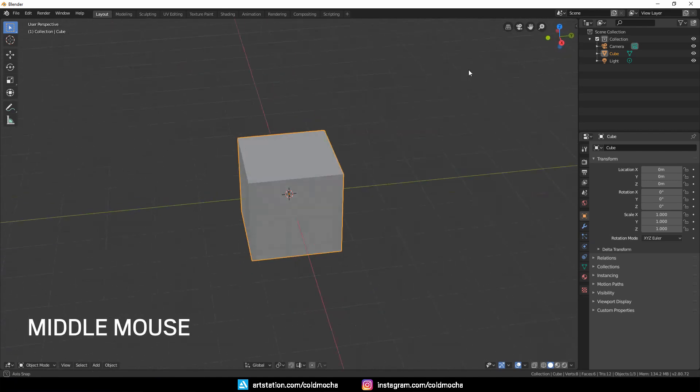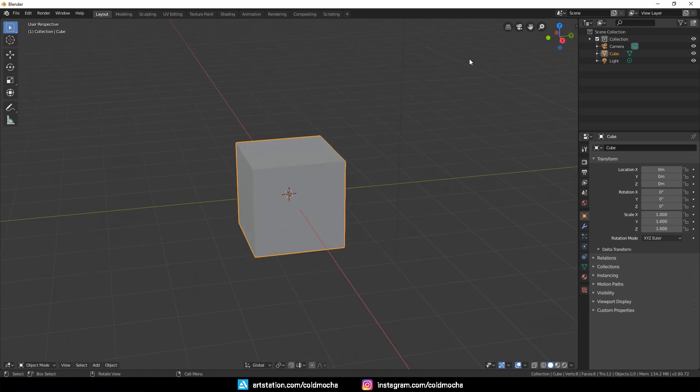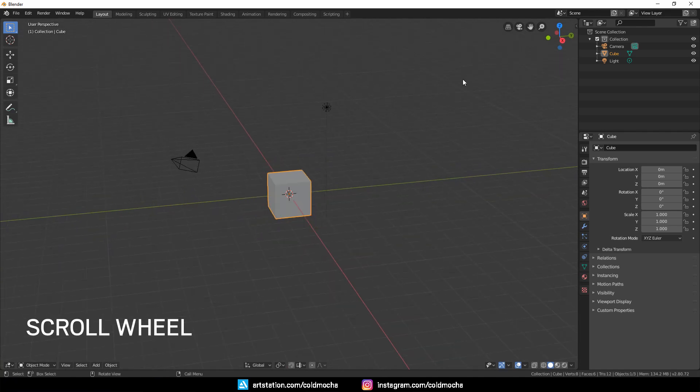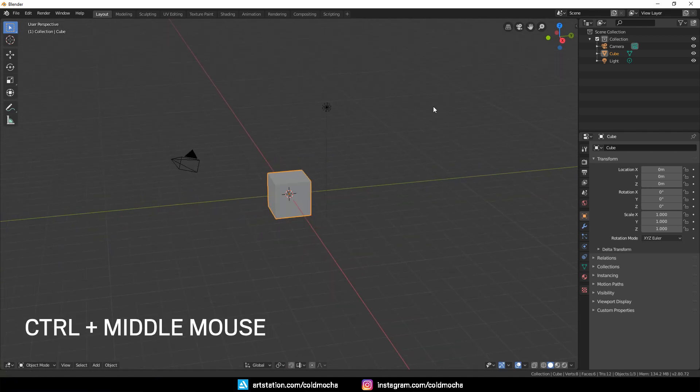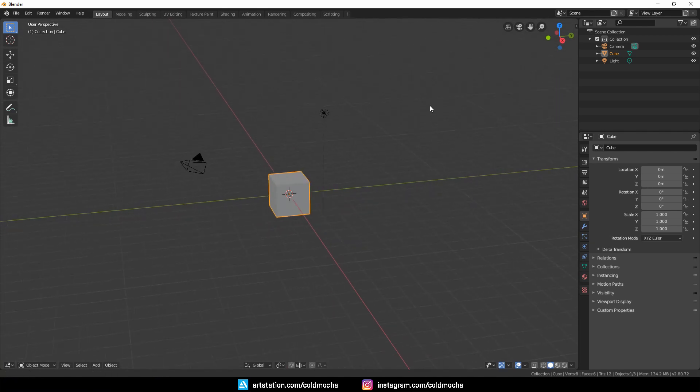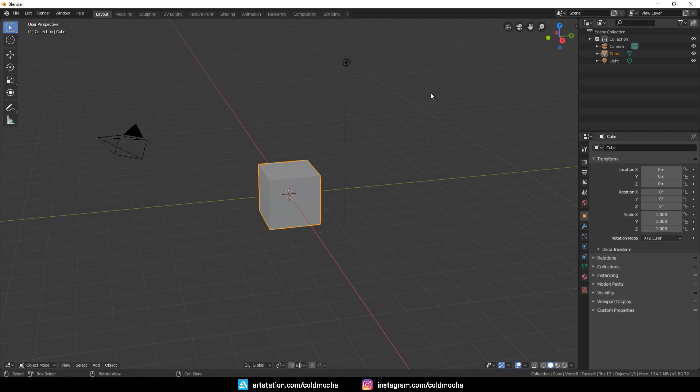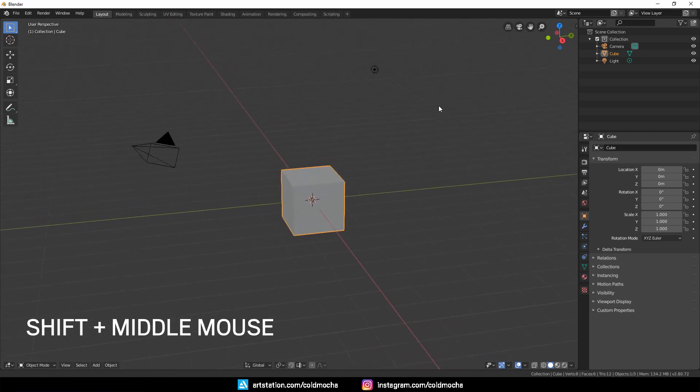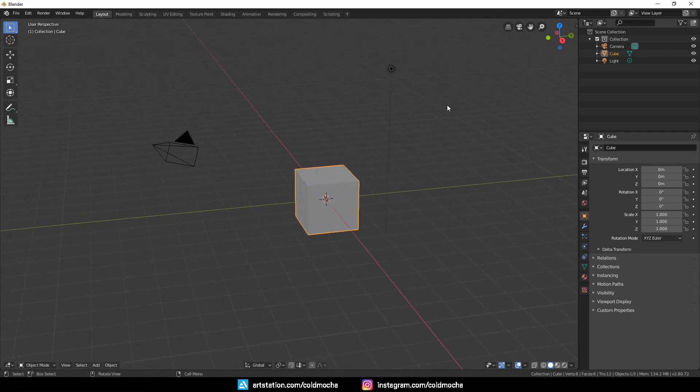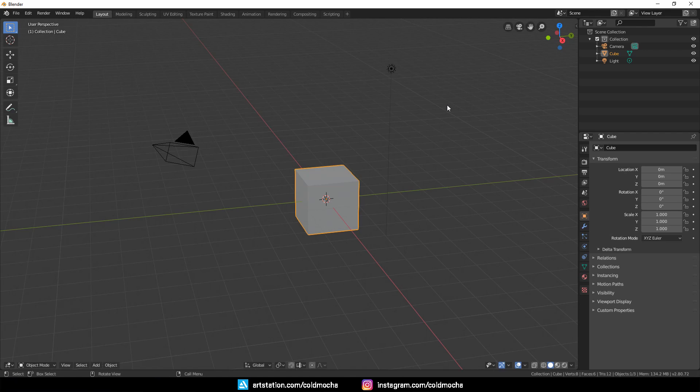Middle mouse button to rotate, scroll wheel to zoom in and out, or hold Control key and middle mouse—this is more precise—and Shift key and middle mouse to pan. However, this is with keyboard and mouse.